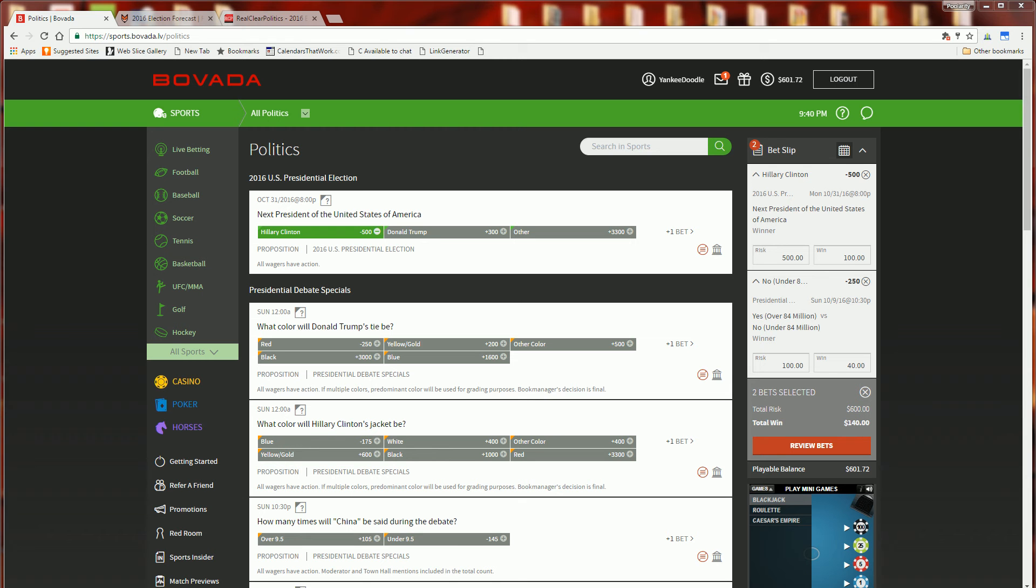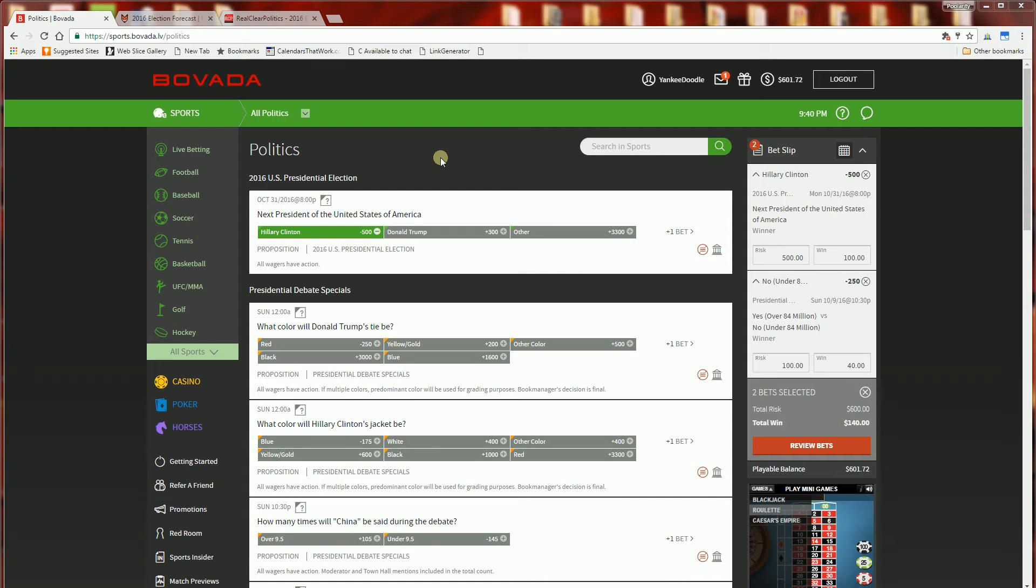Hi, so this is another video in my online gambling series and I am doing something unusual here where I am not betting on sports but I'm betting on politics.